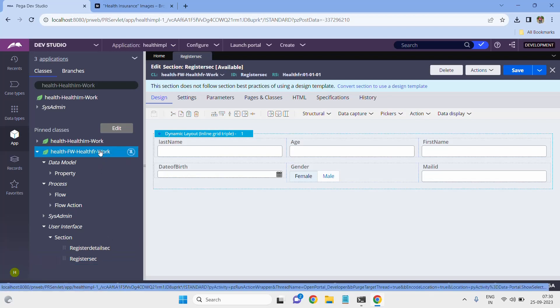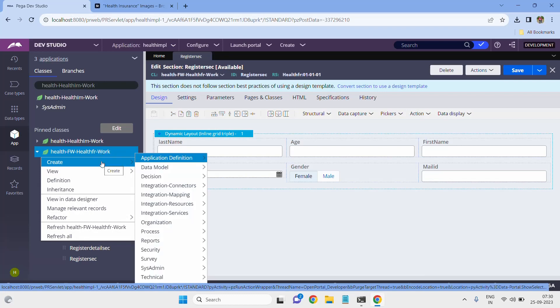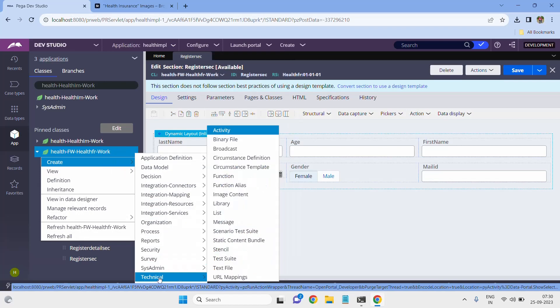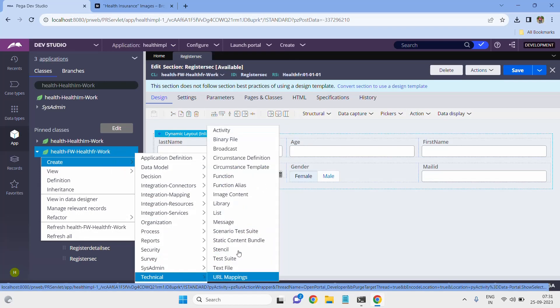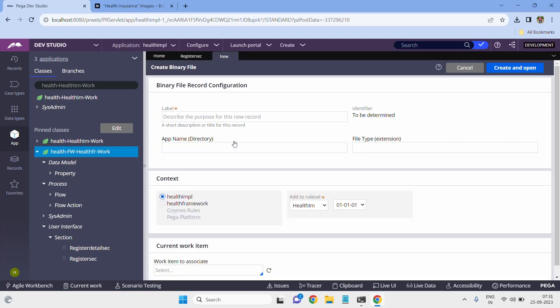Now, how to create a binary file? Binary file is there under Create, Technical, Binary File. Choose the path, right-click on the class, select Create, Technical, Binary File, and here we have to give the name.